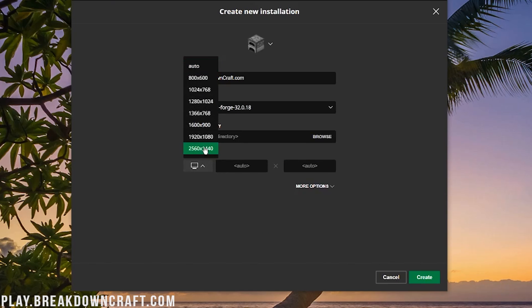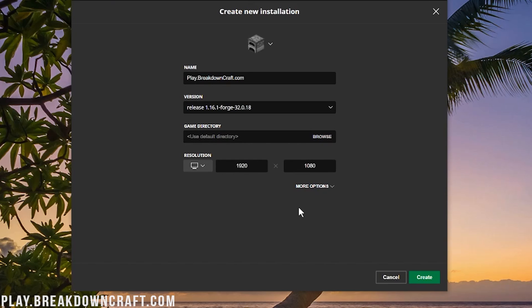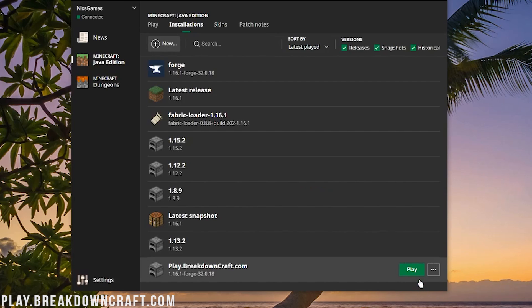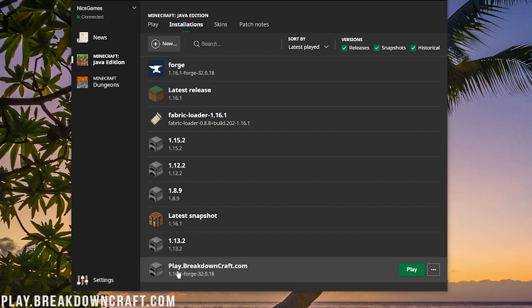I'm going to change my resolution. That's just so you all can see better once you get in game. You don't have to do that. And then click the green Create button in the bottom right. Now we have this new profile. We want to hover over that and then click on that green Play button here.